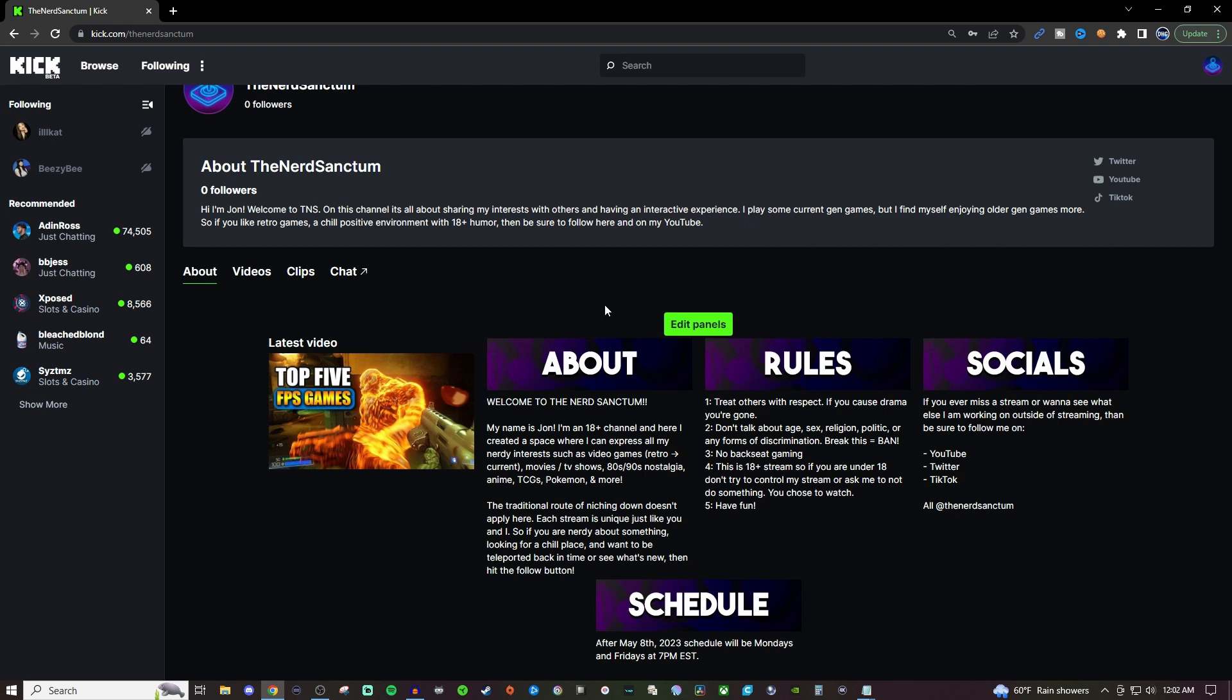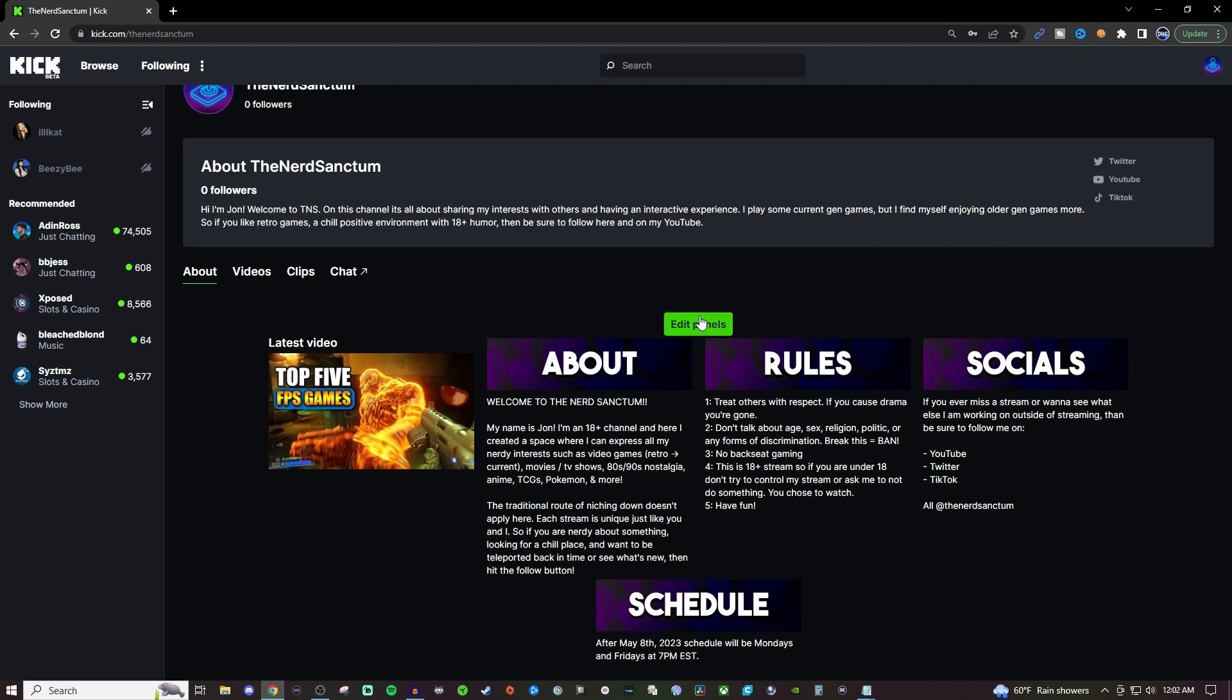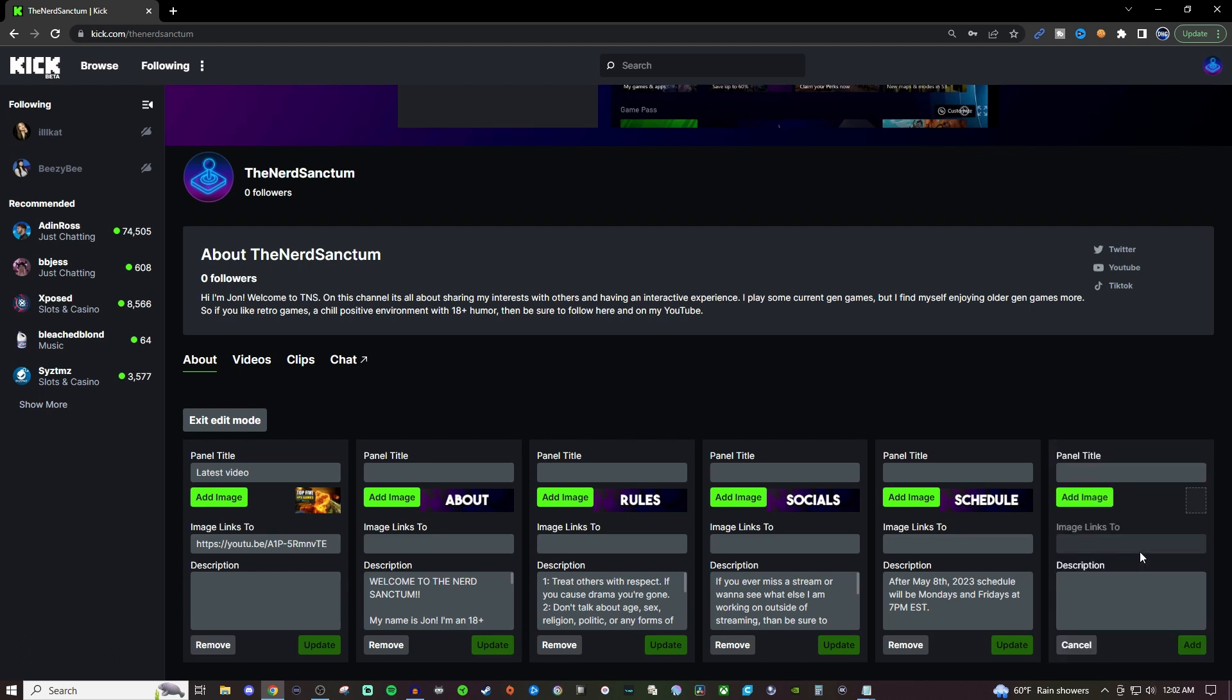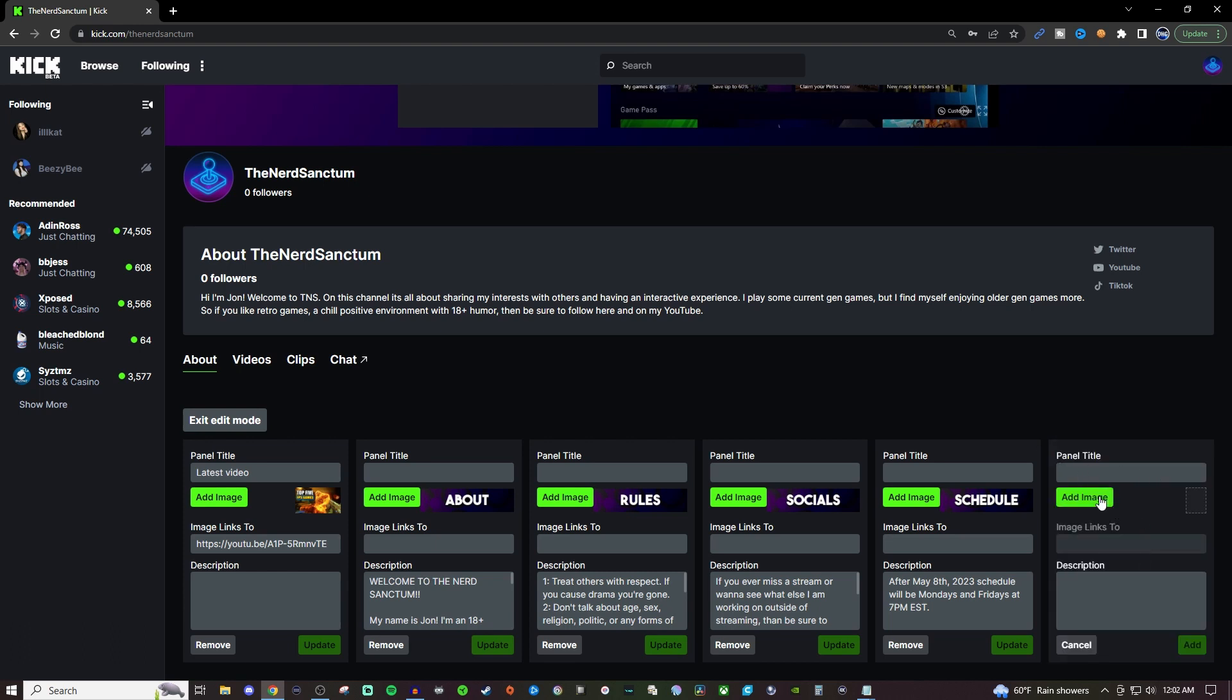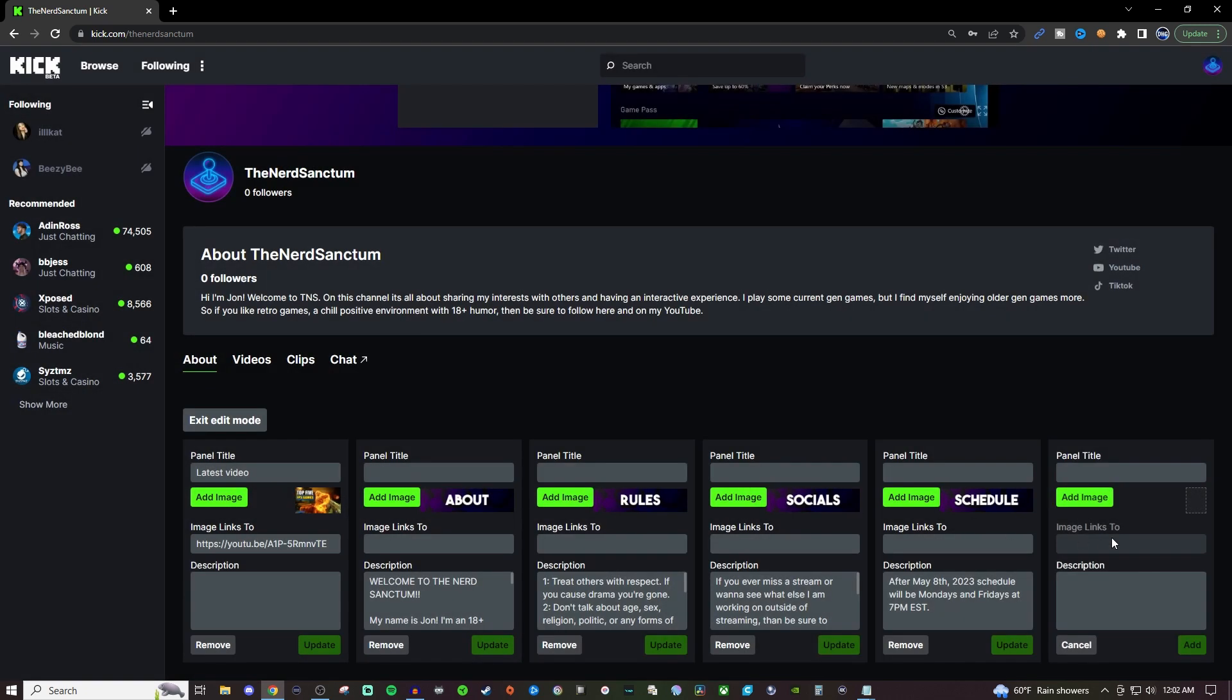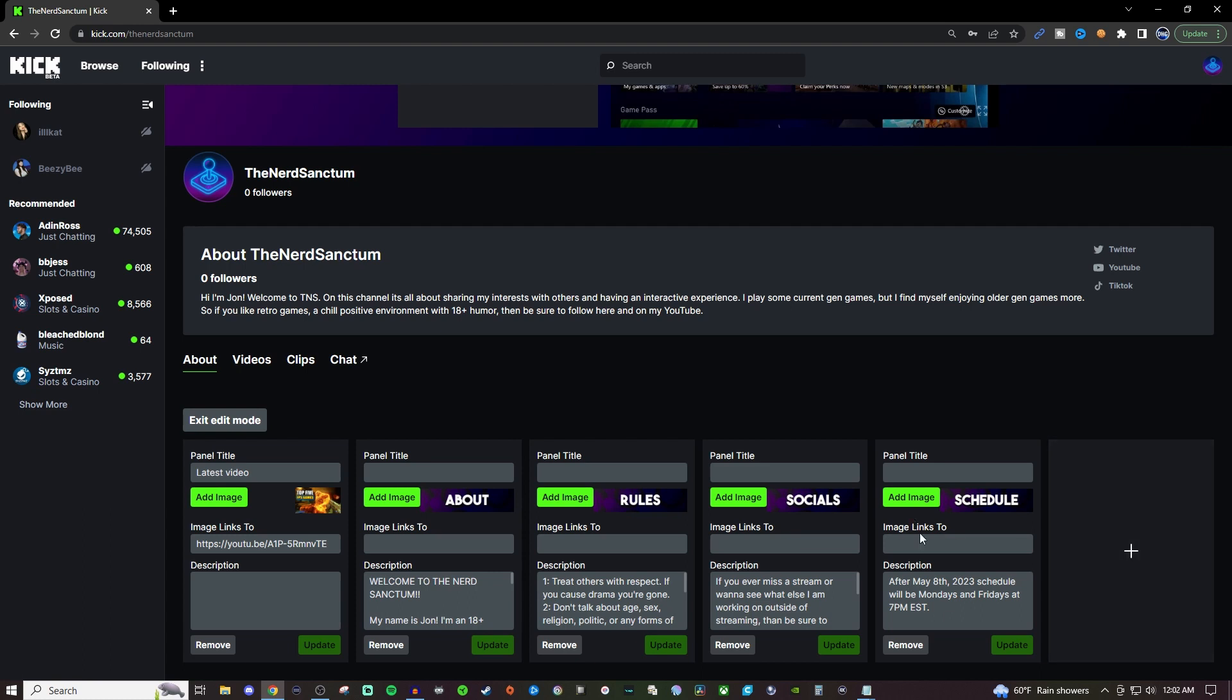Now if you have your own graphics it's very easy to do this. All you have to do is create a panel, give it a title if you want, add the image, add the link if it needs one, give it a description, then hit add and you'll be able to see it here.